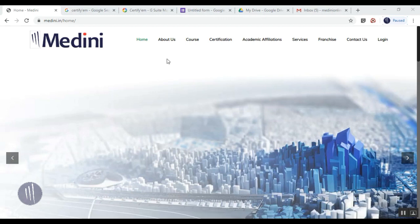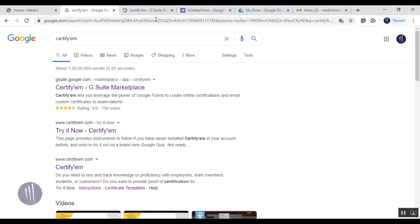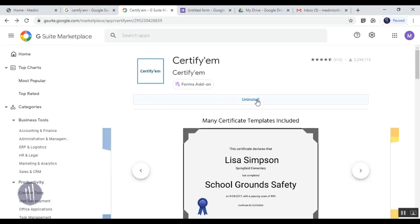It is a G Suite application which can be easily used in your Gmail account. The moment you click on it and install it, it's going to create an icon that will be added to your Google Form.